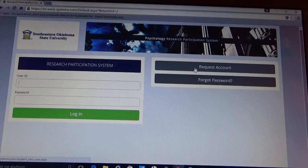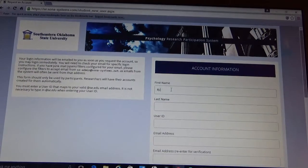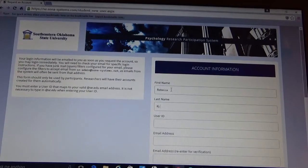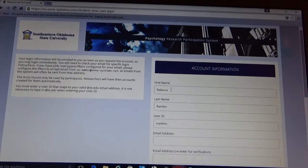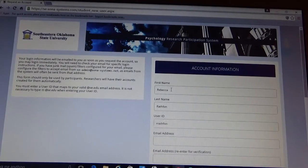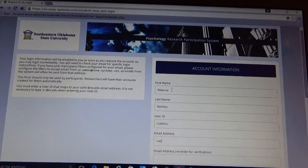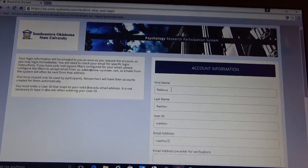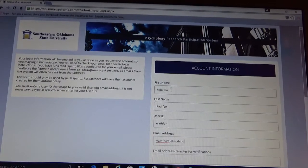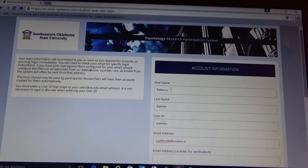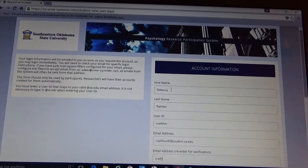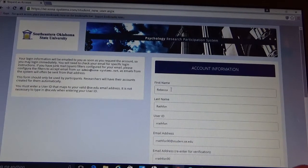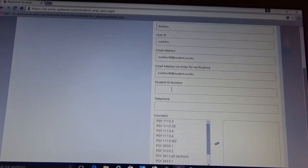You are going to request an account and go ahead and start filling in the information with your name, your user ID, which can be anything. I'm using my first name initial with my full last name. And then for your email address, it can be either a personal email address or your student email address. However, it needs to be an email address in which you check on a regular basis. Go ahead and take a minute to do that.